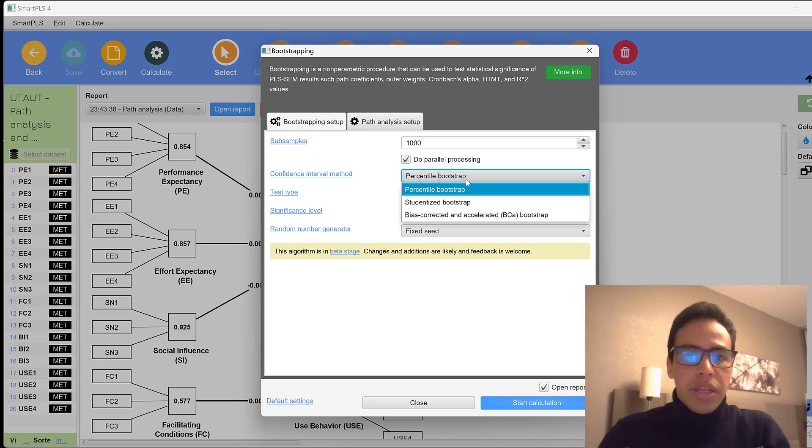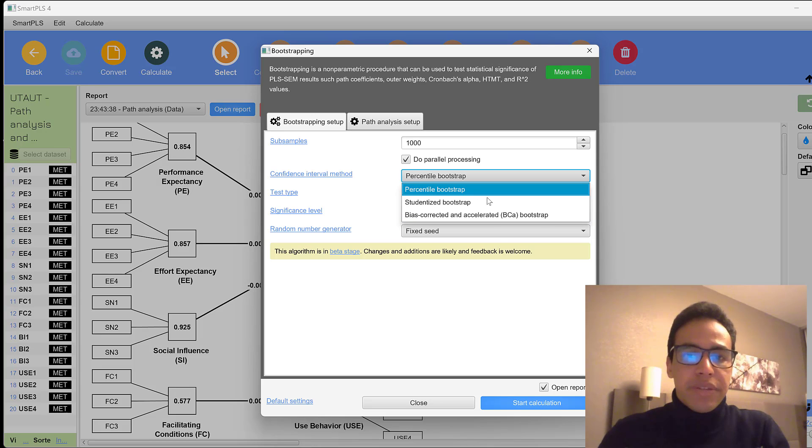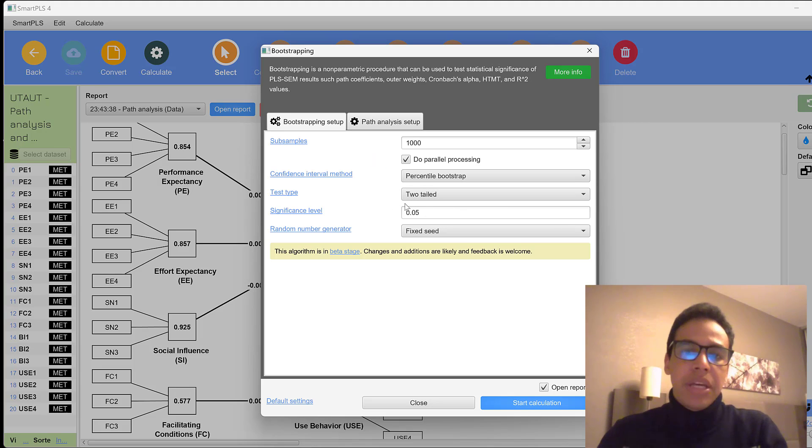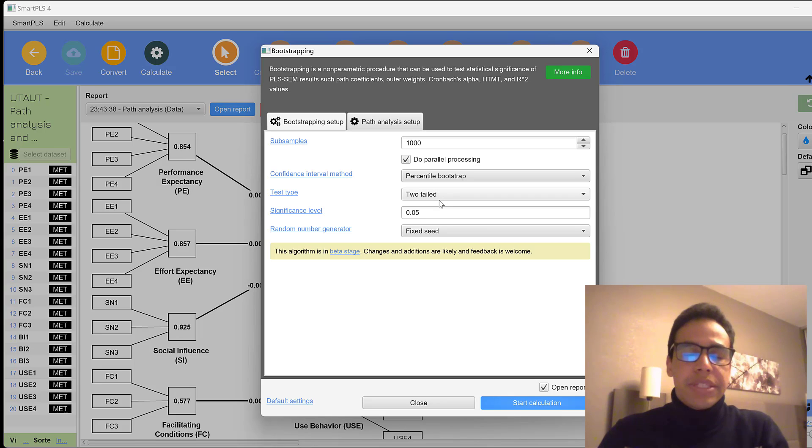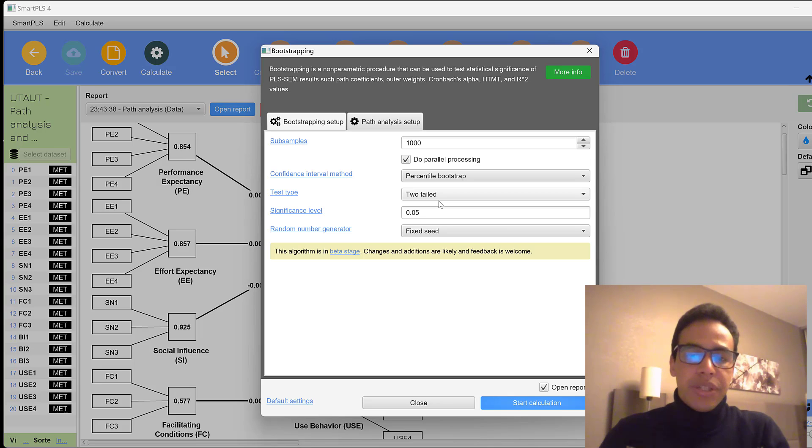In the bootstrap, we have the percentile bootstrap, the studentized, and the bias corrected and accelerated bootstrap. So these are different algorithms. If we keep the default ones, the two-tailed here indicates the direction of the hypotheses. If the hypotheses have direction like positive impact or negative impact, this is what we call the direction.